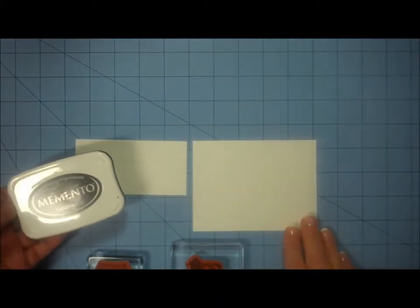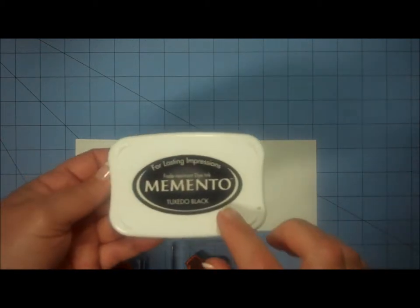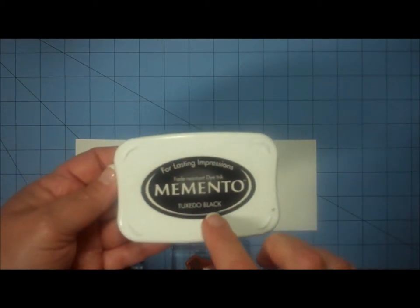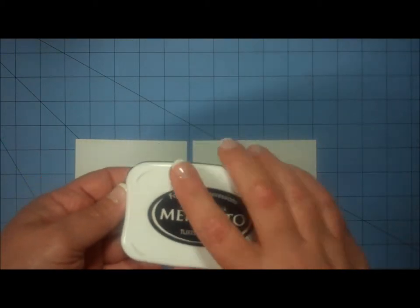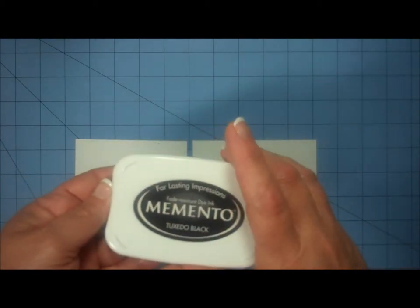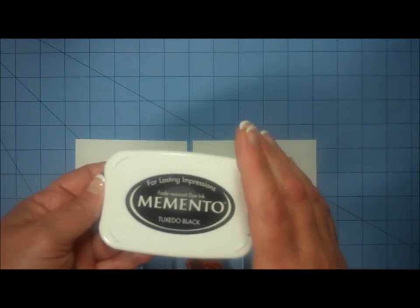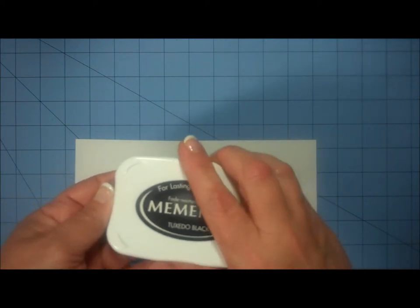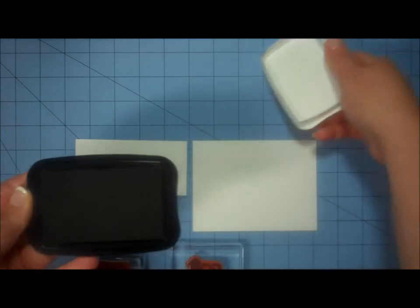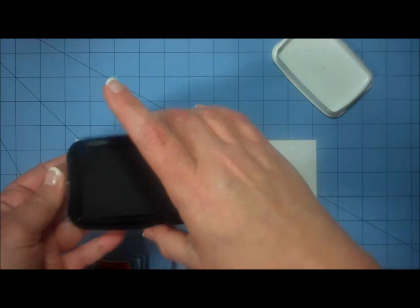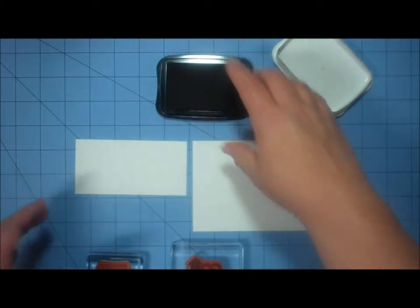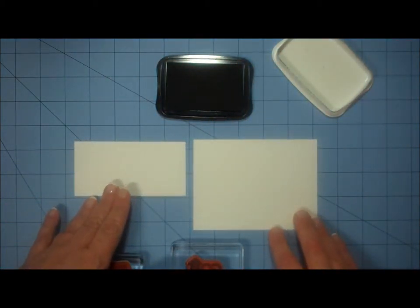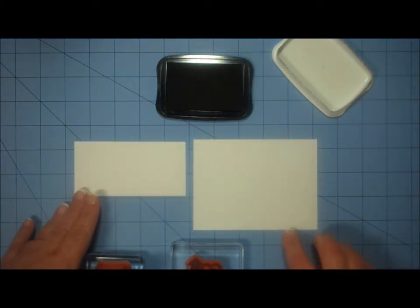I'm going to begin by stamping first, and today I'm using Tuxedo Black Memento ink. I like the really true black color, and I like the fact that it dries very quickly. And these are my two pieces of card stock that I'm going to be stamping on.